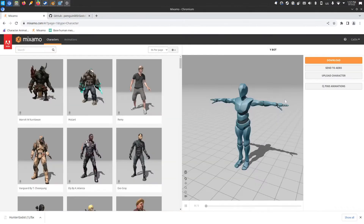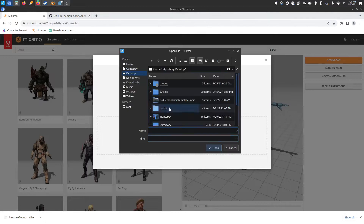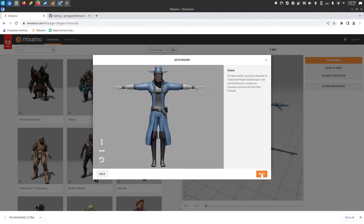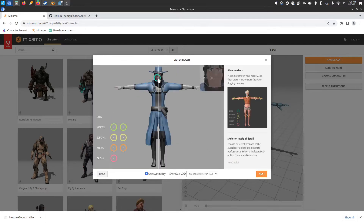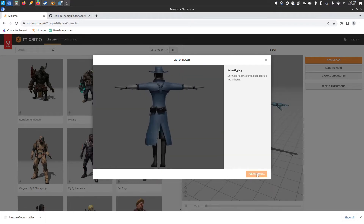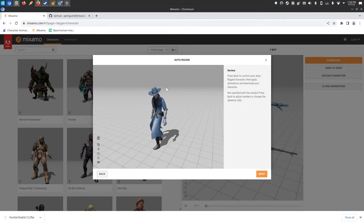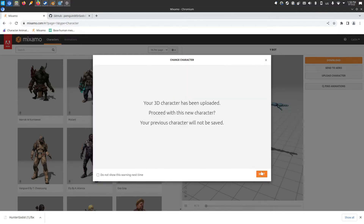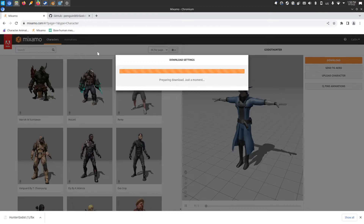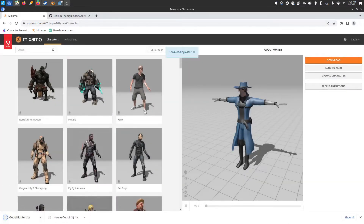Then in Mixamo, I'll upload character, select the character from the desktop — Godot Hunter. It came in with the textures. I'll map the chin, the wrists, elbow, and knees — just going quick so I can show you the actual important stuff. Leaving it at the full skeleton. Next. It came in and got rigged — you can see him moving around normally. We don't need any animations and we don't need to do anything further. We're just going to download it straight as a T-Pose FBX. It's going to download Hunter Godot FBX to my downloads folder.